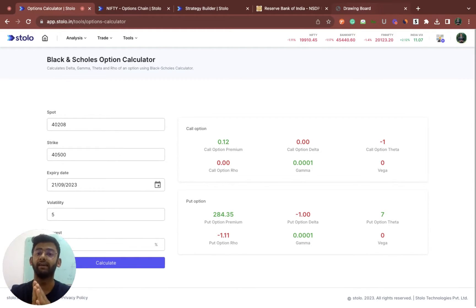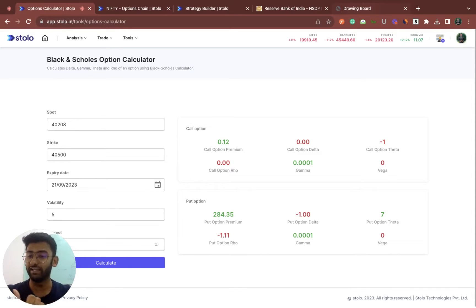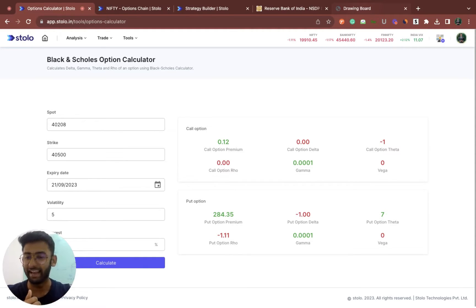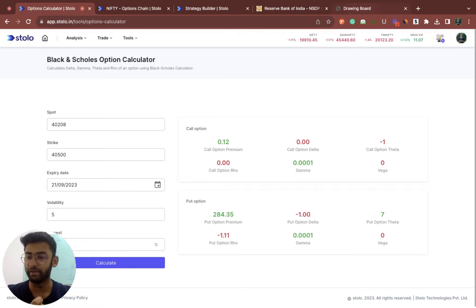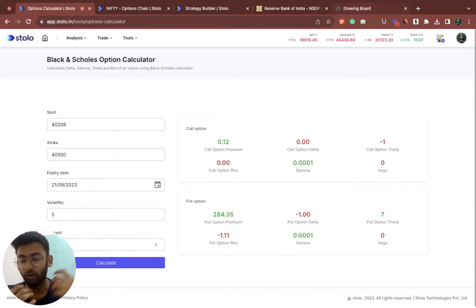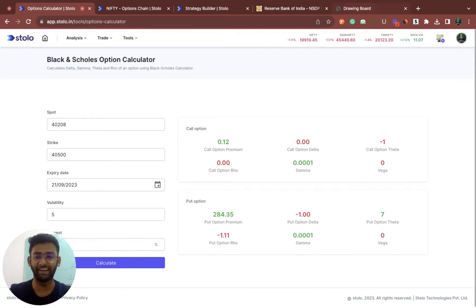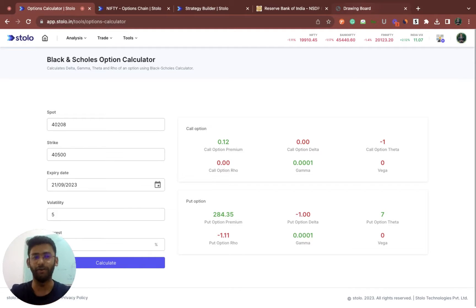We will also be covering something called a payoff graph, which makes options calculation way easier in terms of prediction. We will also understand what option Greeks are. We have a lot of benefits from understanding the premium movement to understanding how volatility also changes premium prices. So make sure you stay till the end in order to understand all of these. Let's quickly start today's video.